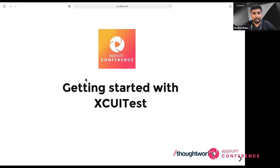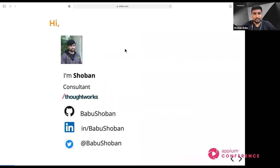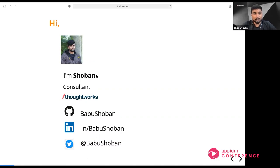In this session, I'm going to cover how you can automate things with Xcode UI Test and discuss how Xcode test responds and how you can write everything. Before starting, I'd like to introduce myself — I'm Shobhan Babu, a consultant at ThoughtWorks with six-plus years of experience in manual and automation. I'm passionate about automating with new tools and technologies. You can follow me on GitHub, LinkedIn, and Twitter.